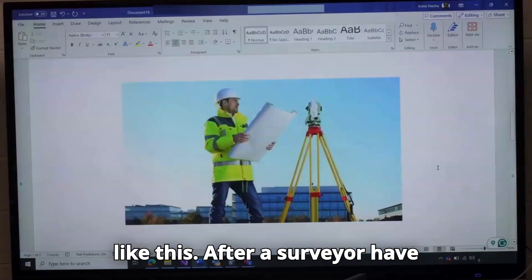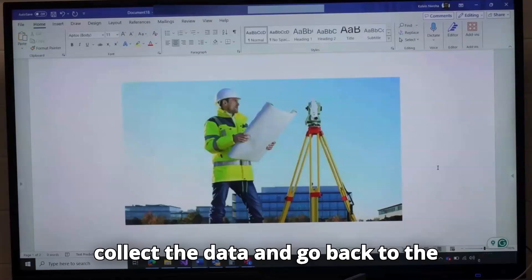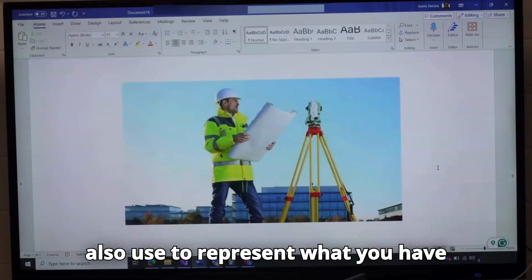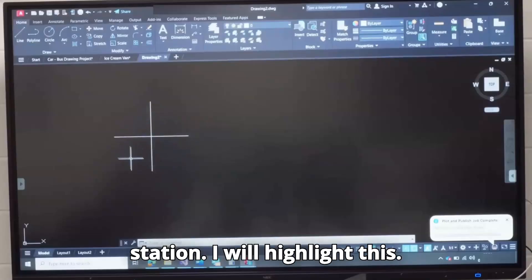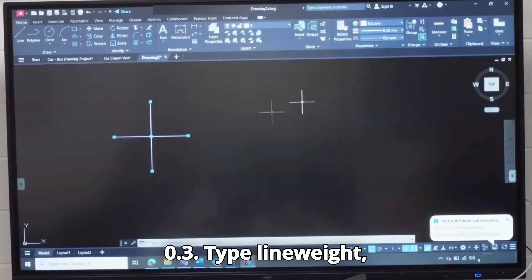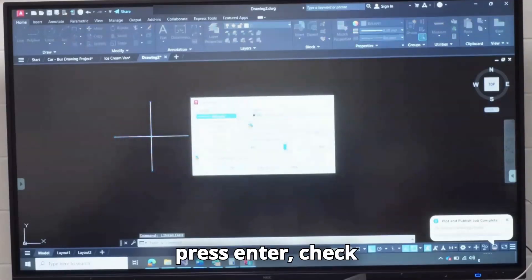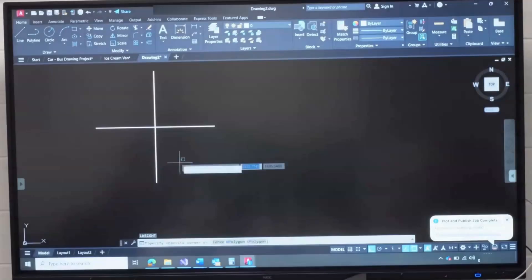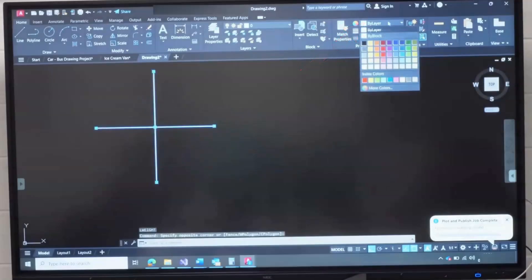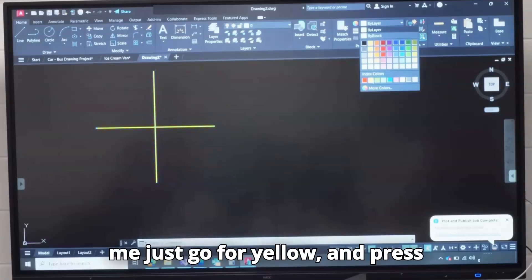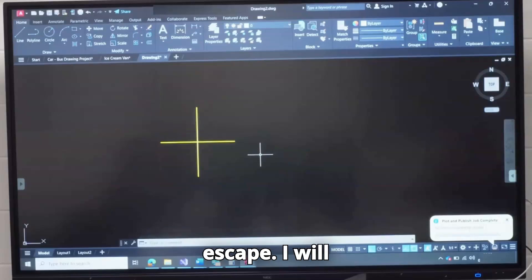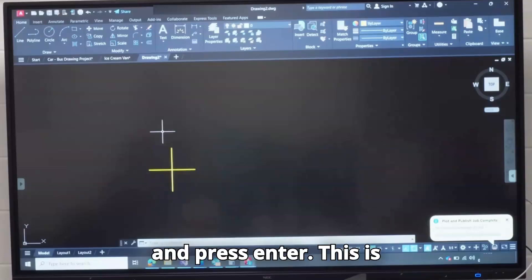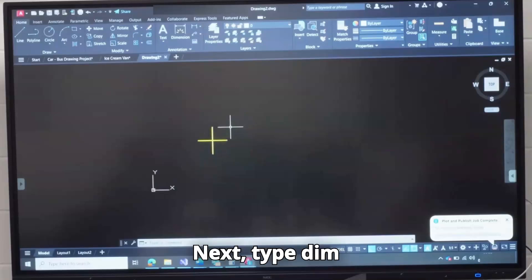After a surveyor have done his work, he will now collect the data and go back to the office. There are many software that can help, but this is one method you can also use to represent what you have collected on site. This is a station. I will highlight this, go to Line Weight, choose 0.3. Type Line Weight, press Enter, check Display Line Weight and click OK. I will highlight this, change the color, let me just go for yellow and press Escape. I will highlight this, type group and press Enter. This is station A.